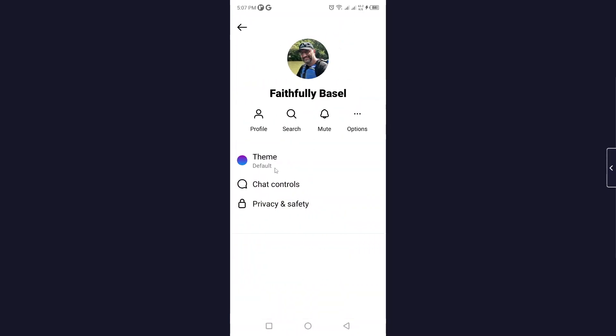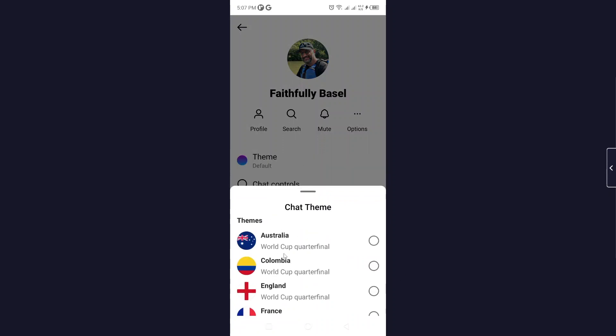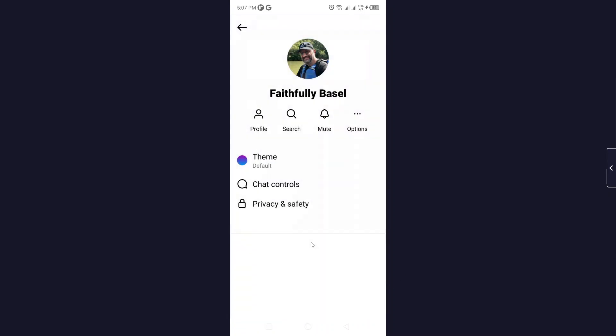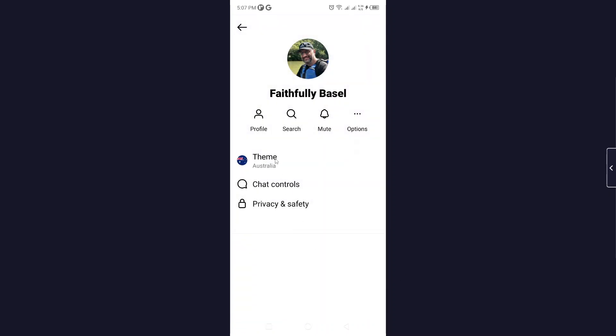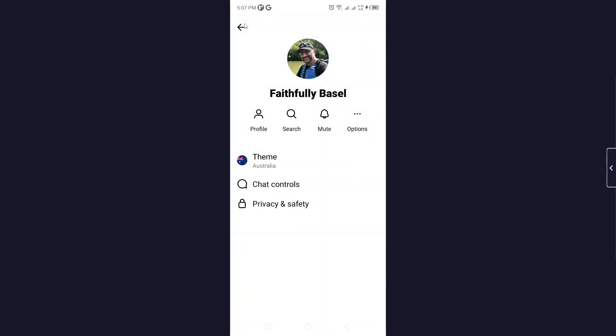On the top, you need to click on theme and select Australia. Now you can see that Australia theme is activated like this.